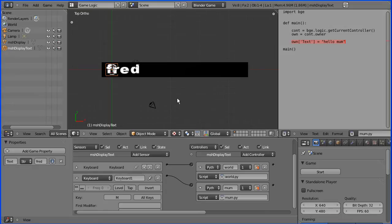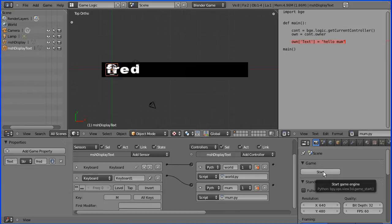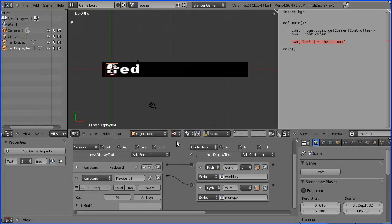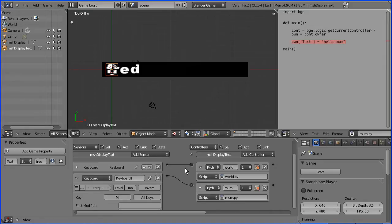I'm going to show you how to display Hello World in the Blender game engine. When you start the Blender game engine, you go into real-time interactive mode. When an event occurs, like the user pressing a key on the keyboard, Logic Bricks and Python code will respond to that event and do something.